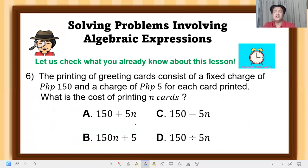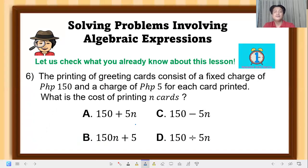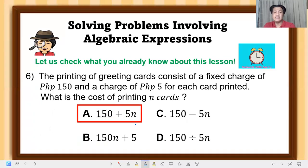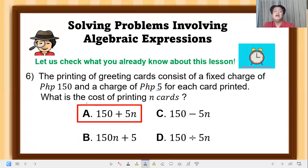Number 6: The printing of greeting cards consists of a fixed charge of 150 pesos and a charge of 5 pesos for each card printed. What is the cost of printing n cards? The correct answer is letter A: 150 + 5n. Since there is a fixed charge of 150 pesos and each card costs 5 pesos, multiply n by 5, then add it to 150. So the cost is 150 + 5n.